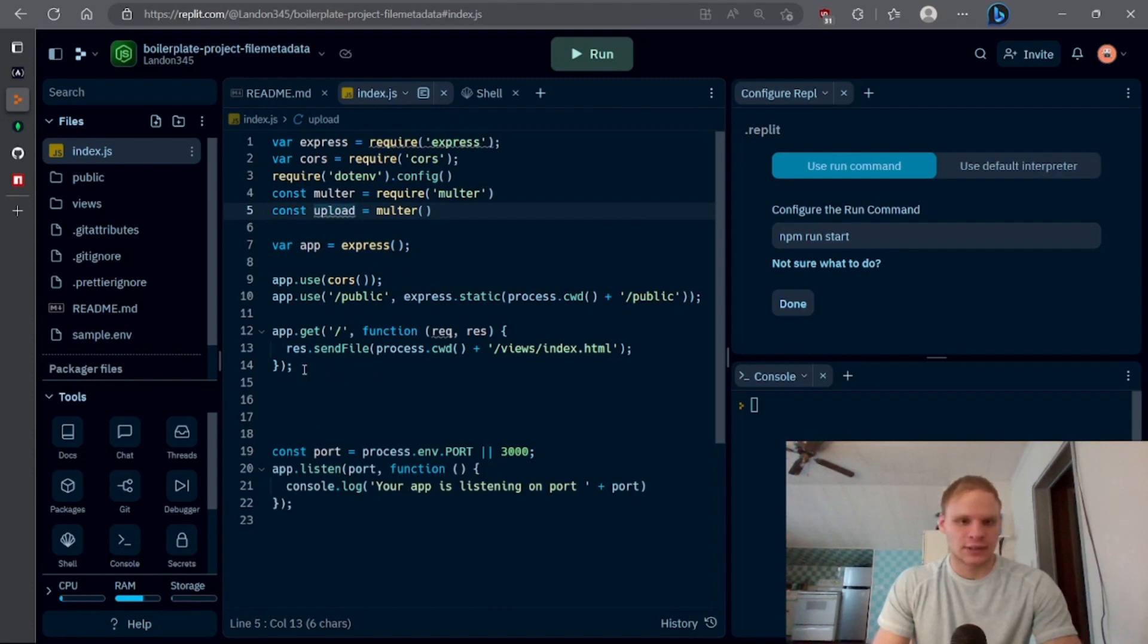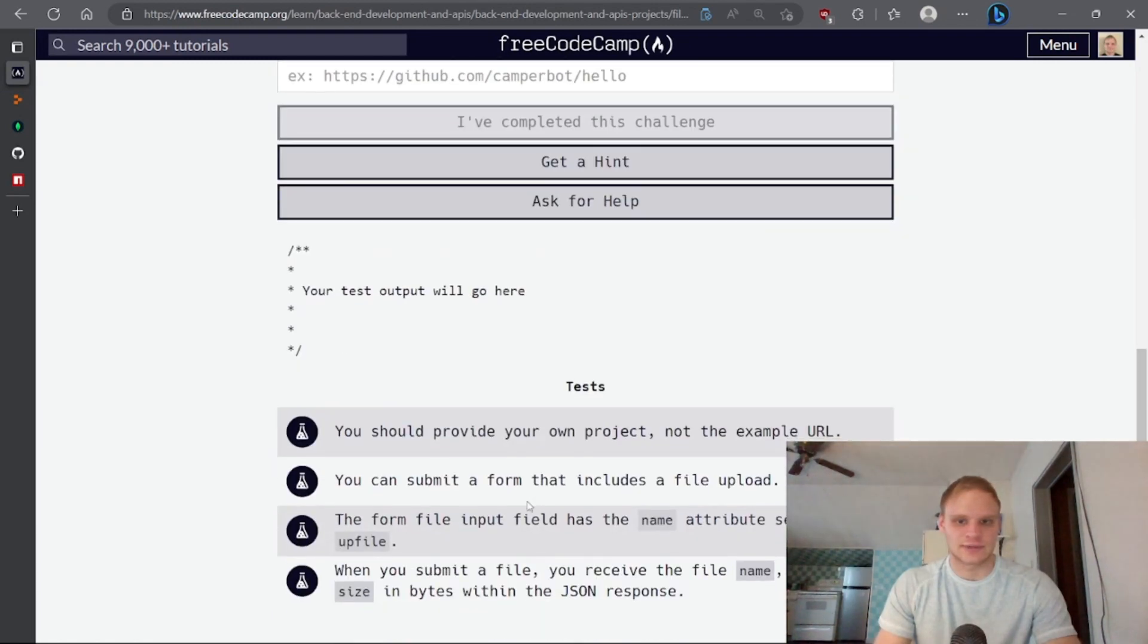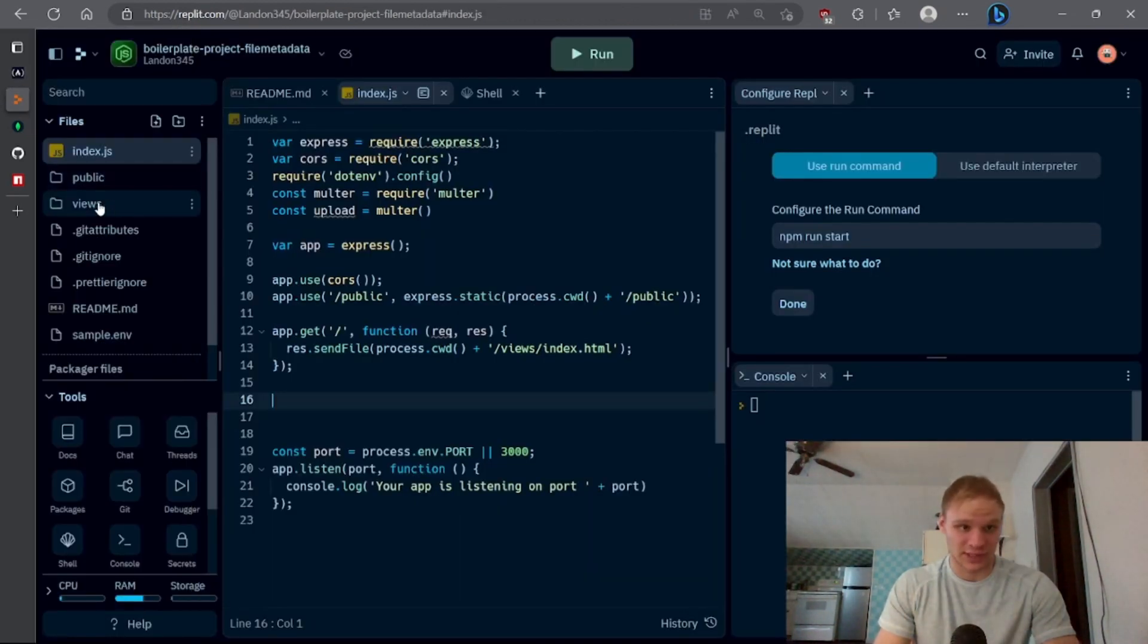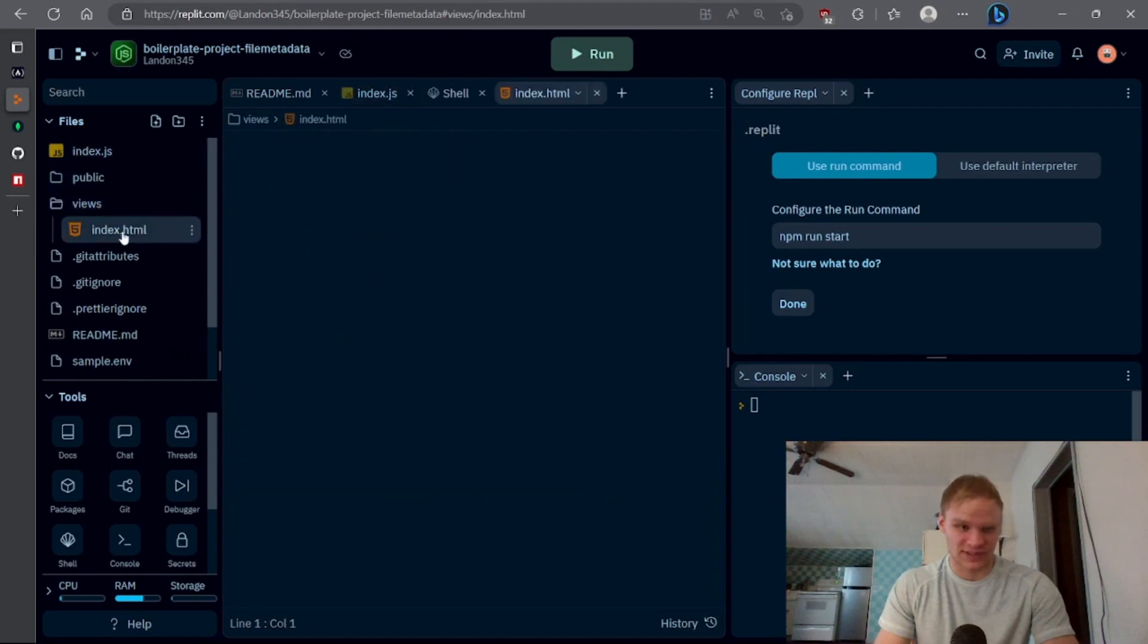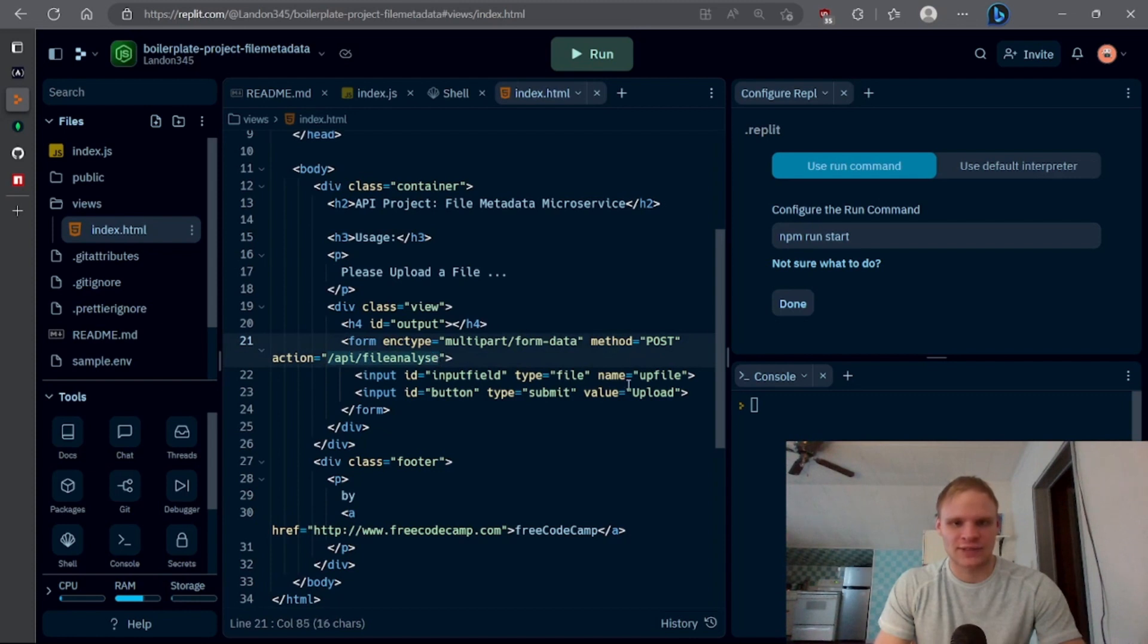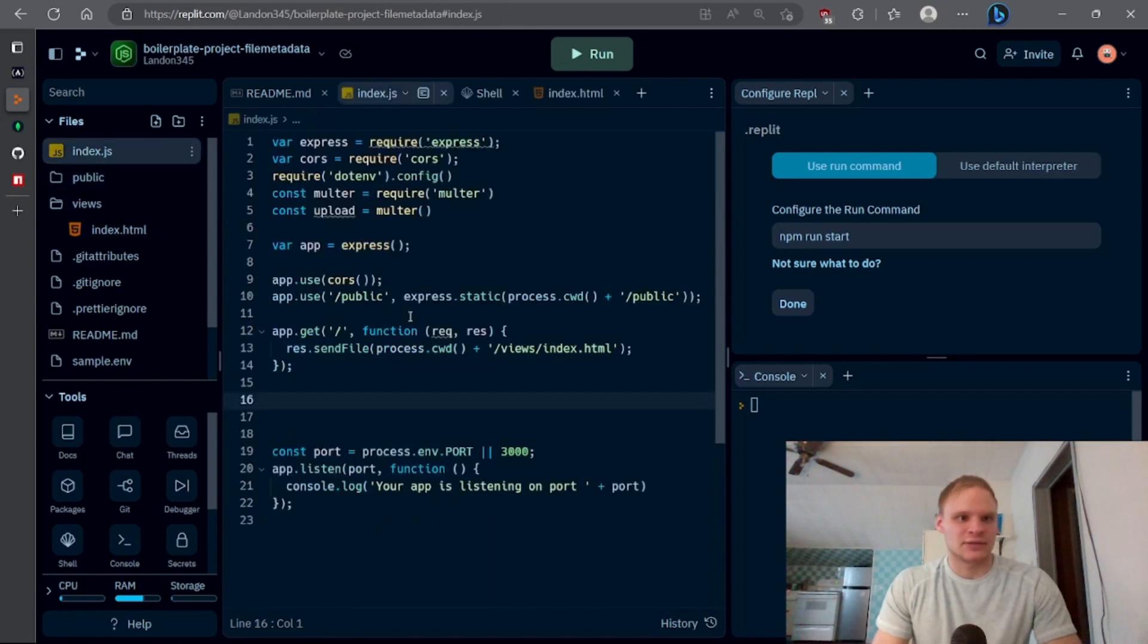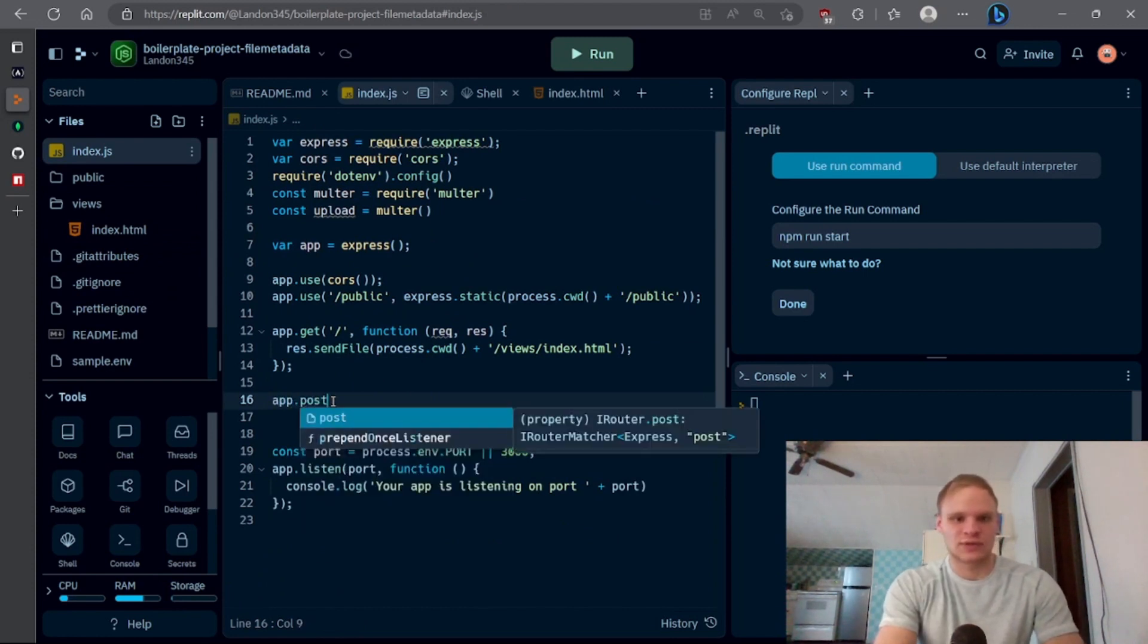In this case, the API link that we have to go to is, we can know it by going into our views in our index.html. Inside of here, we can see that we have this form and it's a method post to this action, which is API slash file analyze. Also, the name of the file is going to be called upfile, which is important.